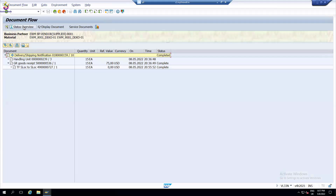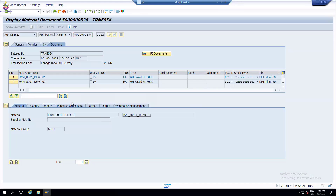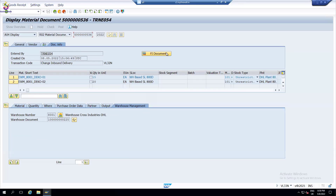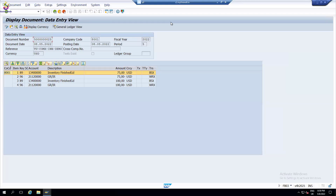Sometimes deliveries will be stuck in the queues. I can always check the document flow to see that the goods receipt happened. Seeing the goods receipt, I can always display the document to see what quantity went where. There are several things I can see here — even from document flows in terms of financial documents, accounts, finished goods, and GRIR accounts.